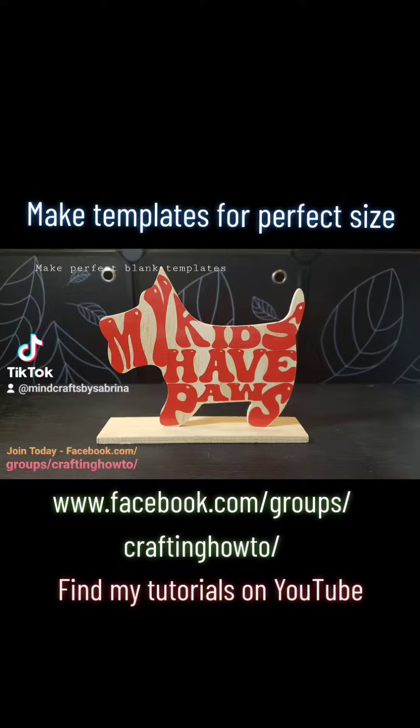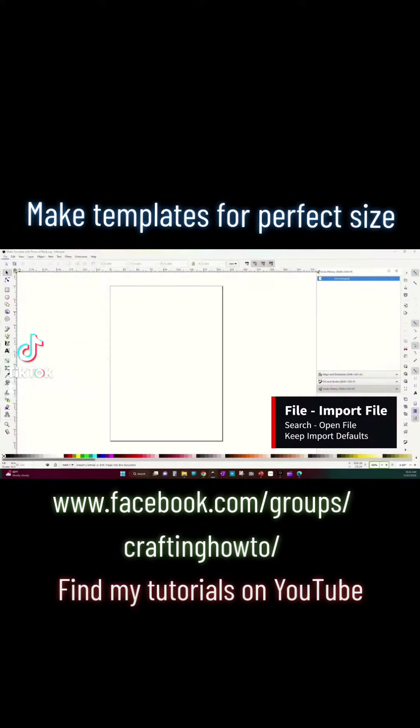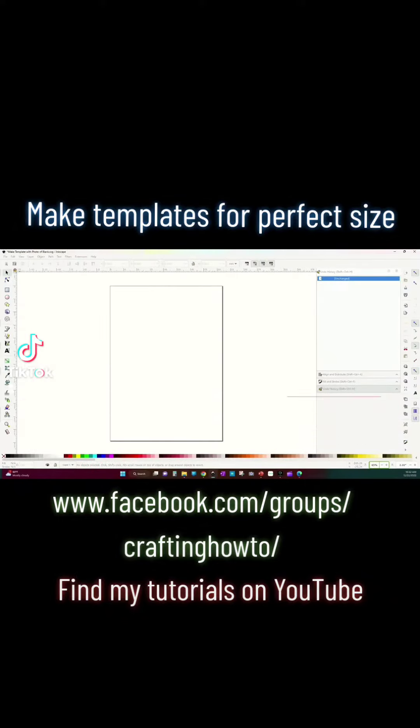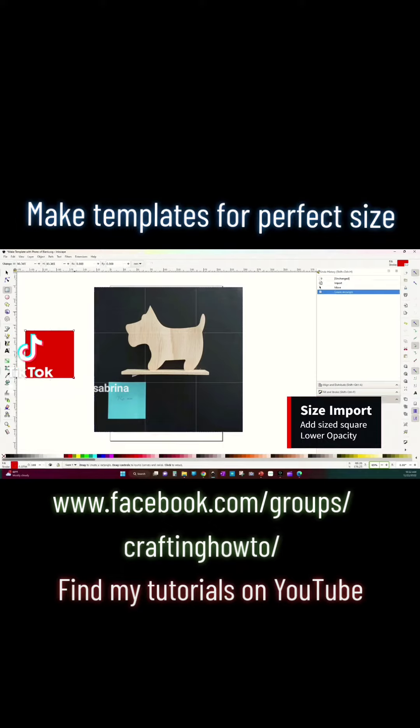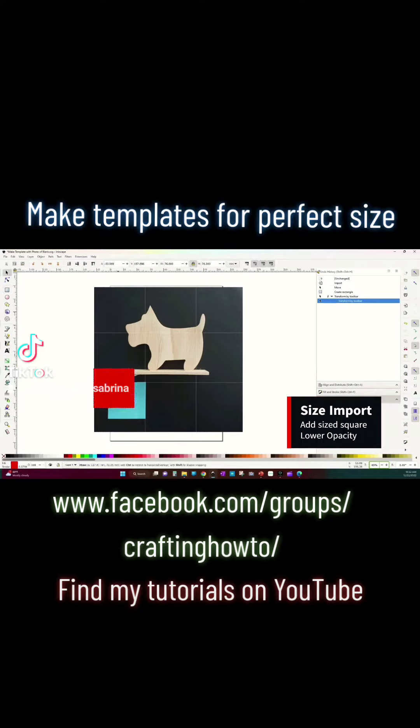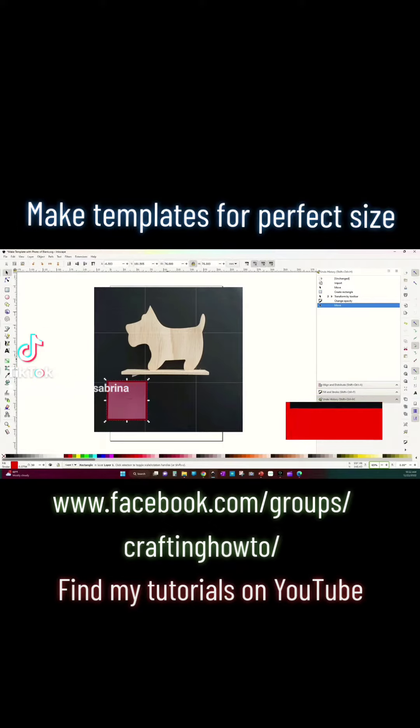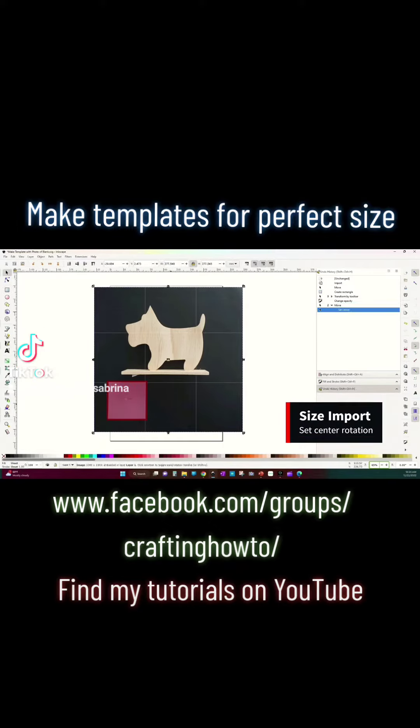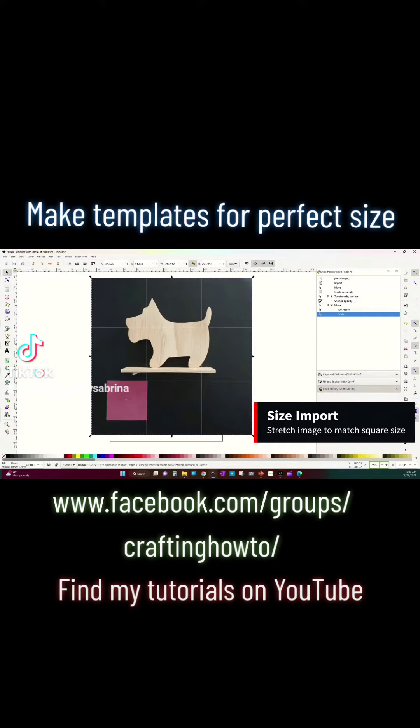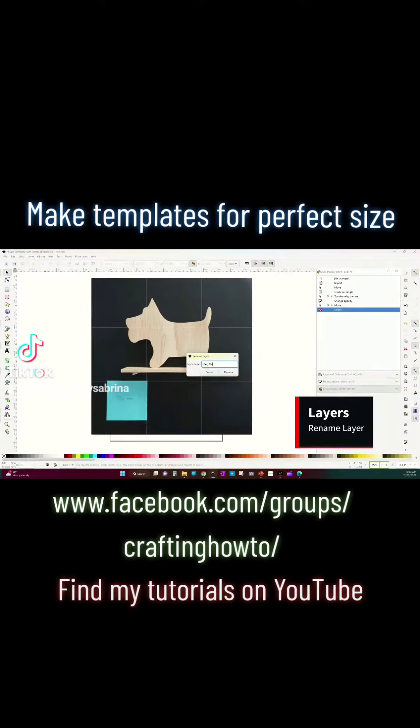Using Inkscape to create a template and get perfect alignment for your blanks, I'm going to take a picture of my blank and then import that file into Inkscape. I've taken a picture with a sticky note within the frame so that I can use it to scale my project to life size.